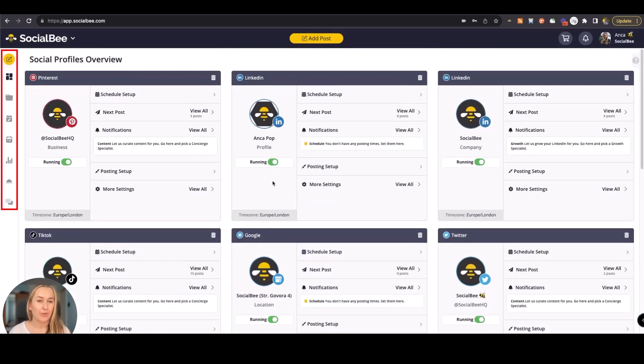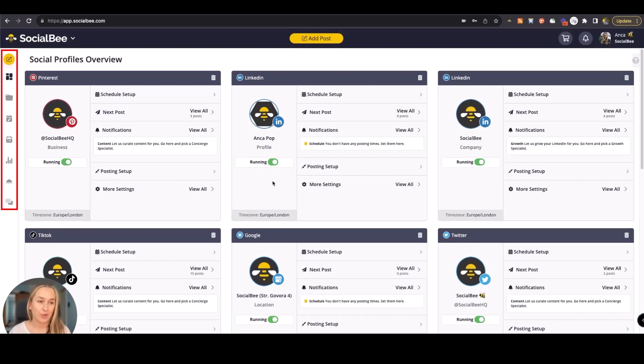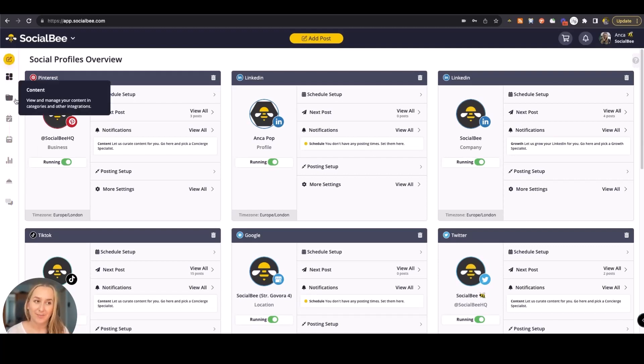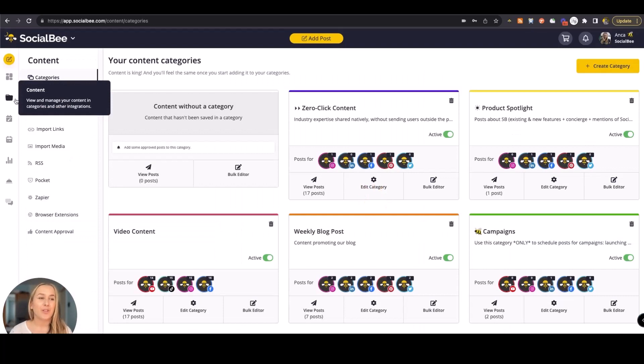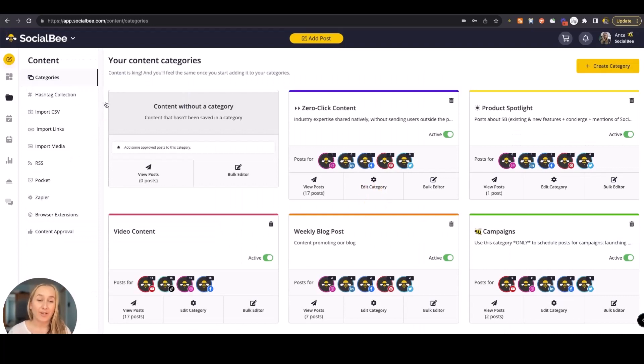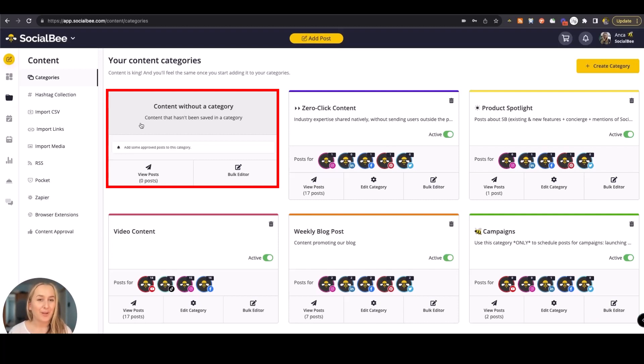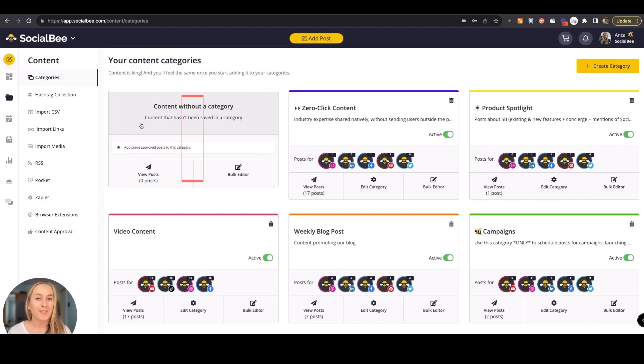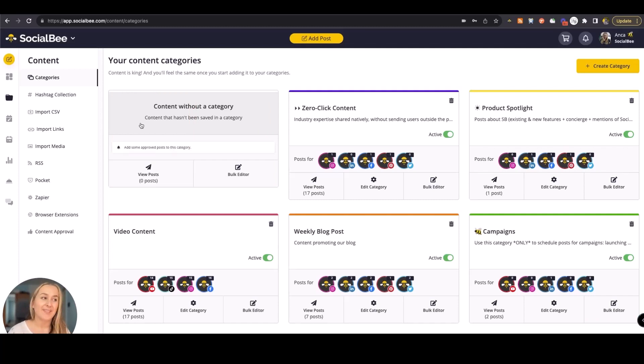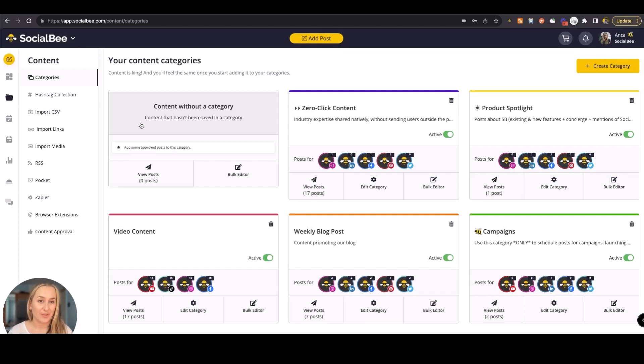SocialBee's menu is split between the main actions that you can take, starting with the content menu. This is where you'll be able to create and organize your content. Content without a category is a queue-based system where you schedule each individual post at a specific date. If you want to use something more advanced, you can use the category-based system. You'll get three main advantages.